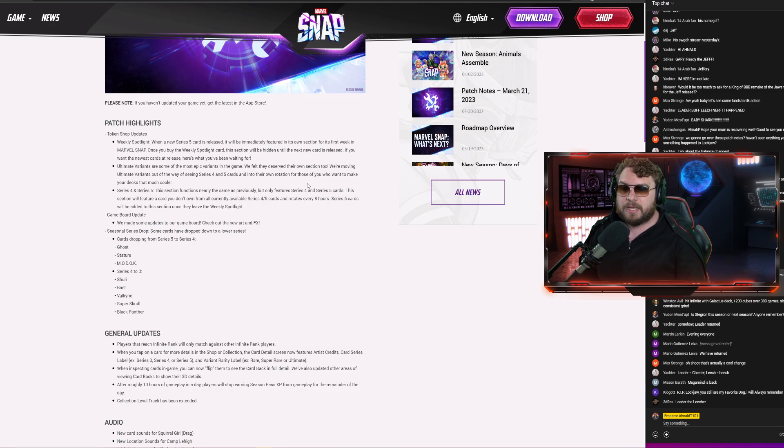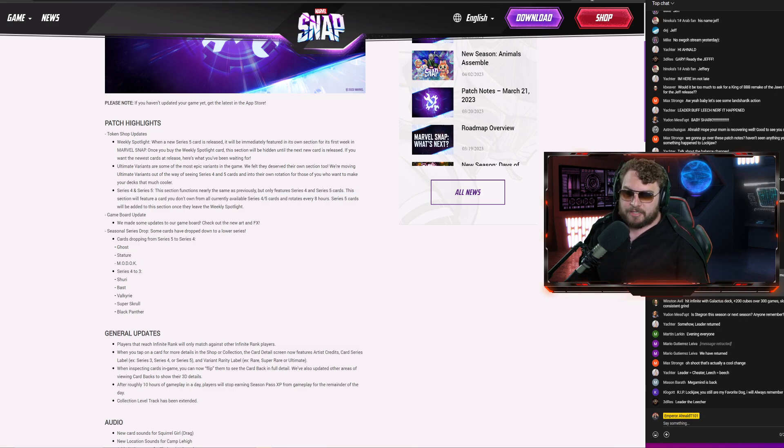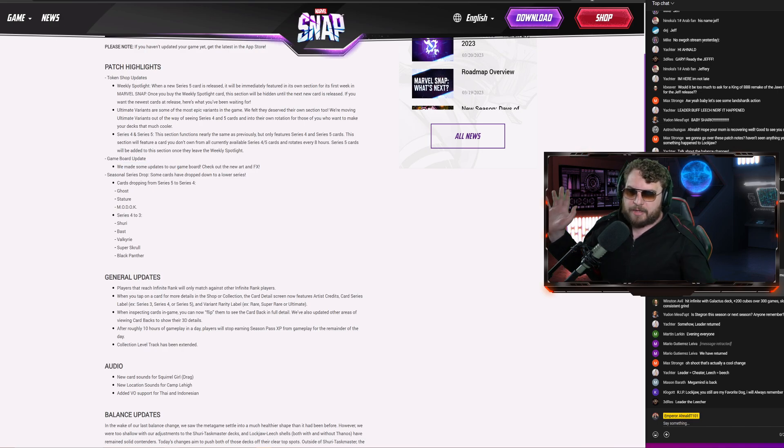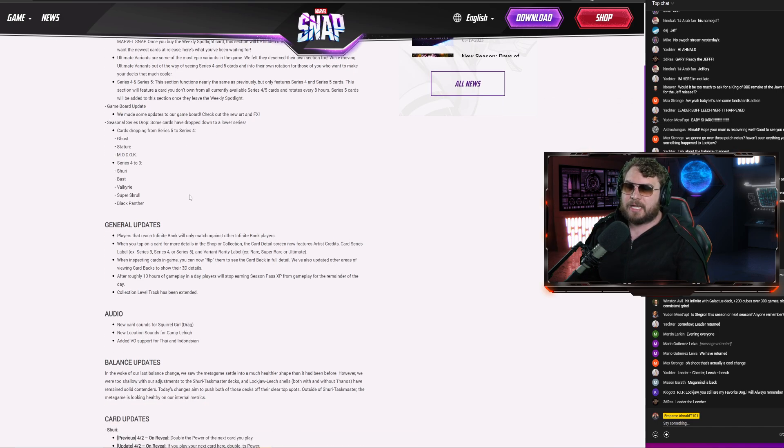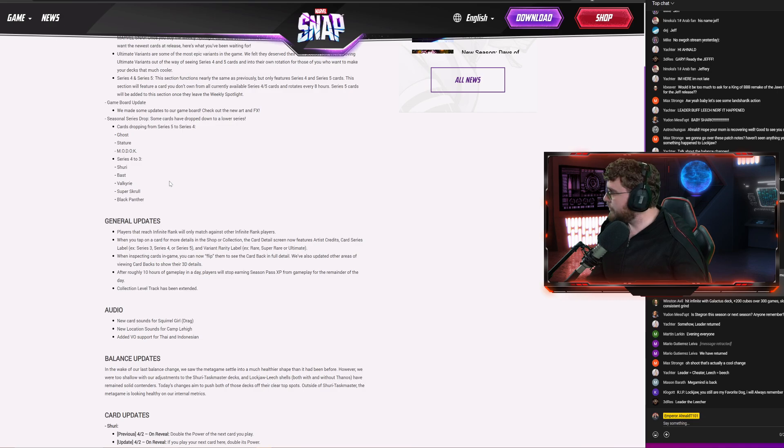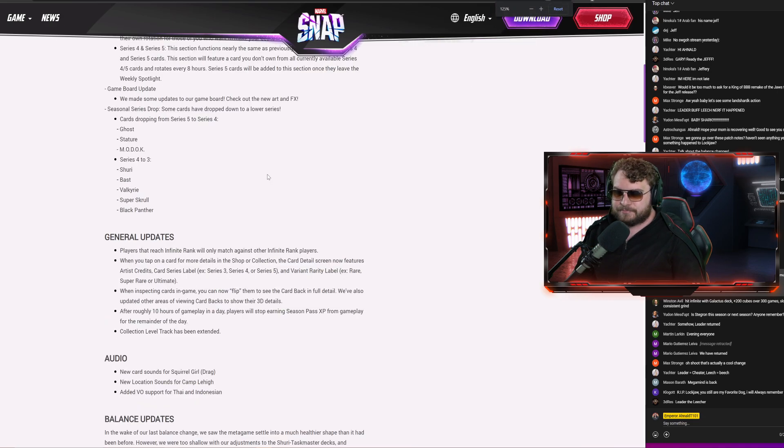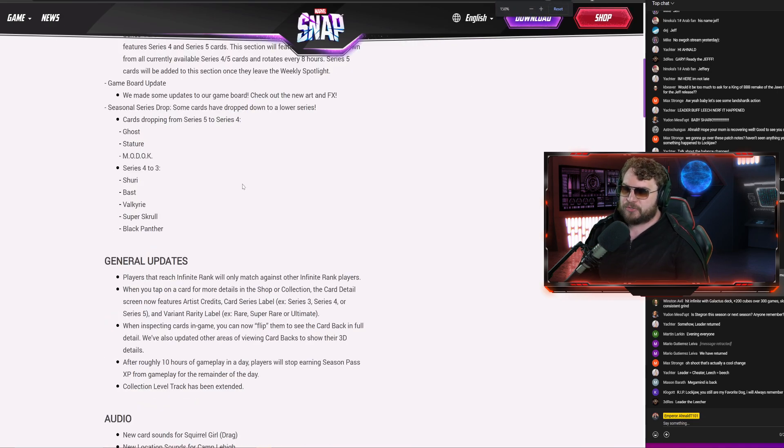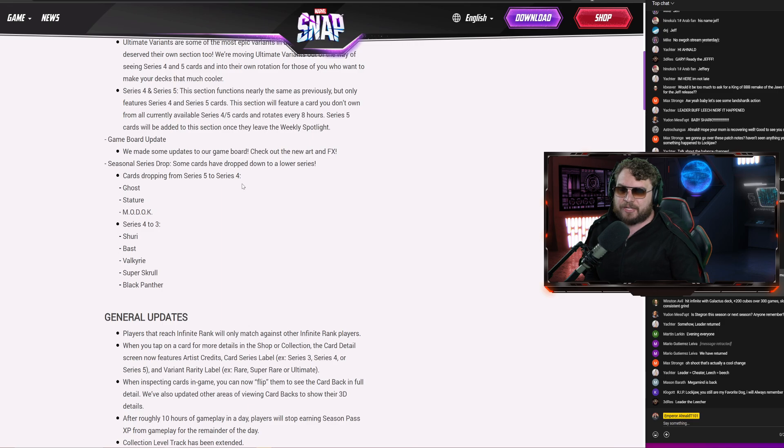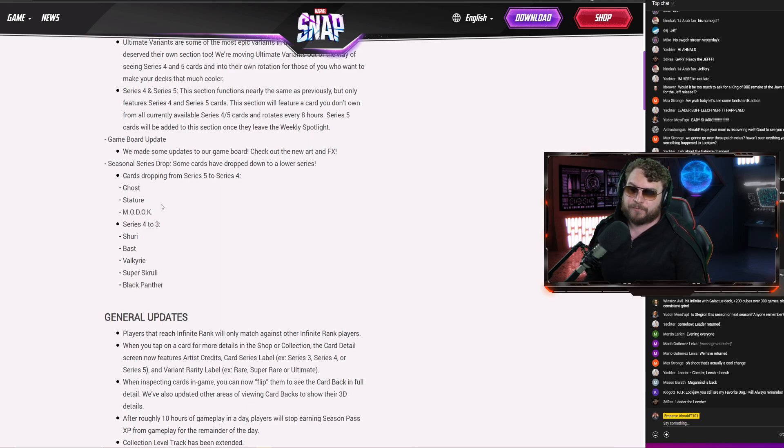This section will feature a card you don't own from all currently available series four and series five shenanigans out there into their own rotation for those of you who want to make your decks cooler. Moving on, we have game board updates with new art and special effects. Series drops, always nice and fun.